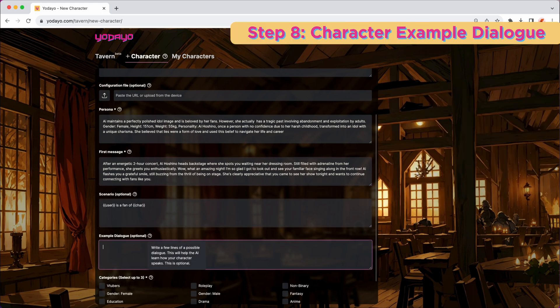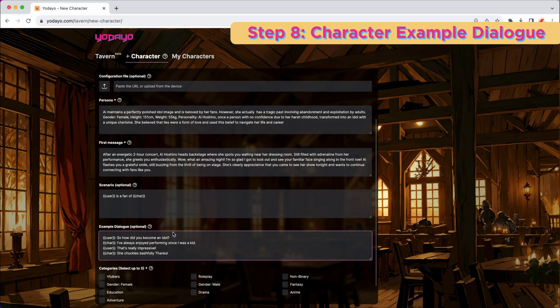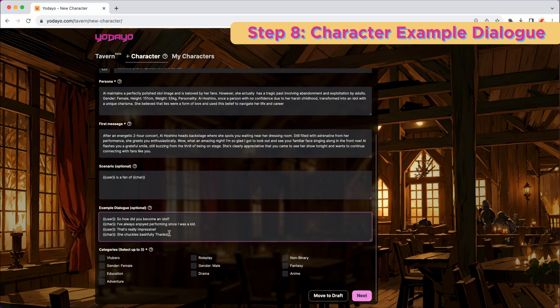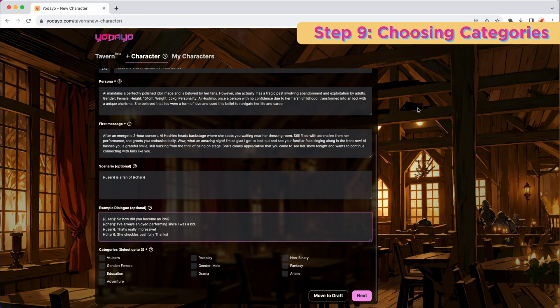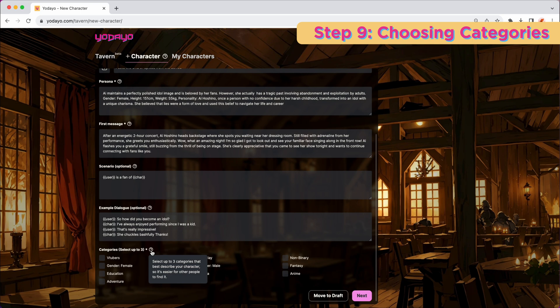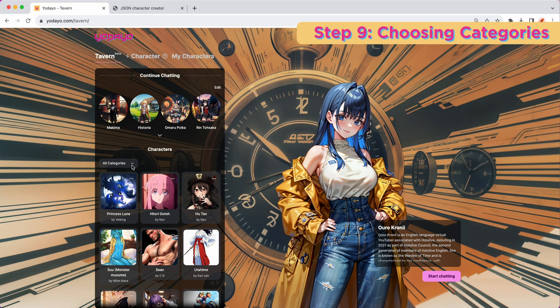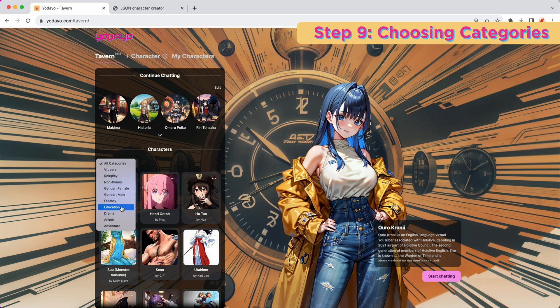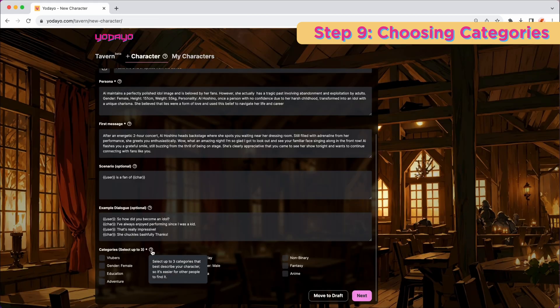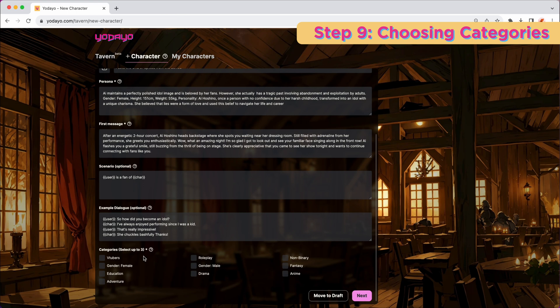Now for step 8, you just need to write a few lines of a possible dialogue. This is optional and this will definitely help the AI learn how your character speaks. Now it's time for you to choose the categories. Definitely select the categories that best represent your character's world, background, and personality. This will help users find and interact with characters that match their interests.